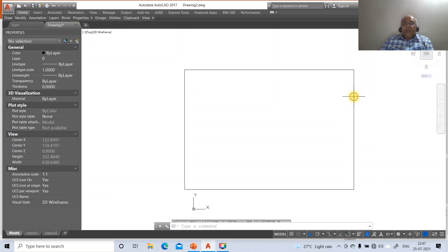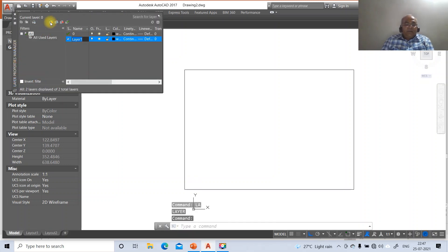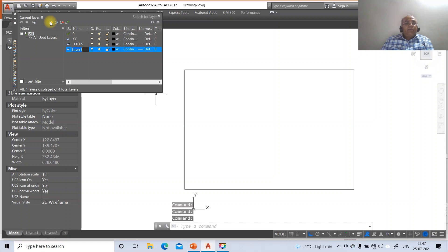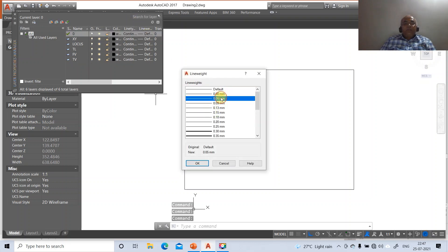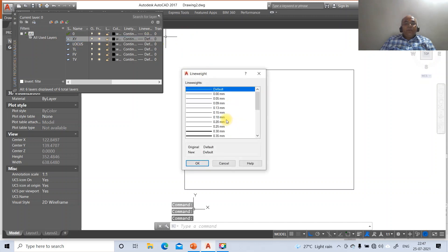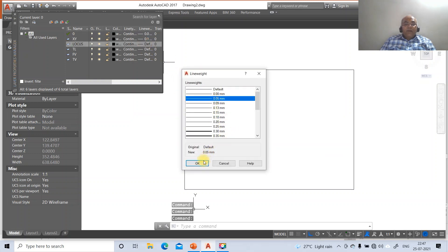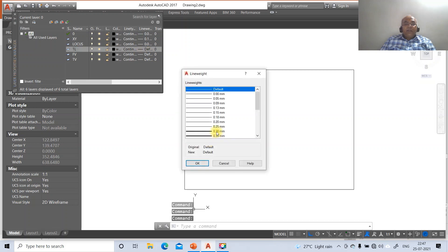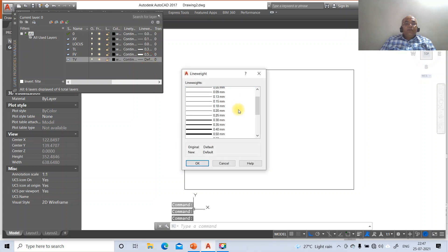Go to layer, click new layer and name it XY, then new layer named locus, then new layer named true length, then new layer named front view, and new layer named top view. Layer 0 will contain projector lines with line weight 0.05. The XY line will have line weight 0.13. The locus line will have line weight 0.05. The true length layer will have line weight 0.3. The front view will have line weight 0.5 and the top view will also have line weight 0.5.